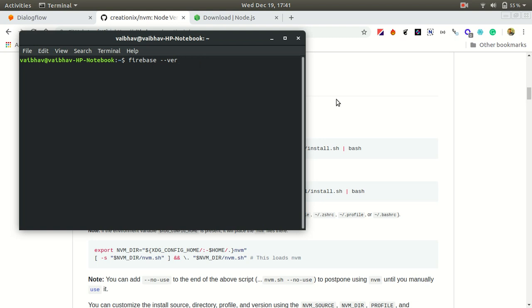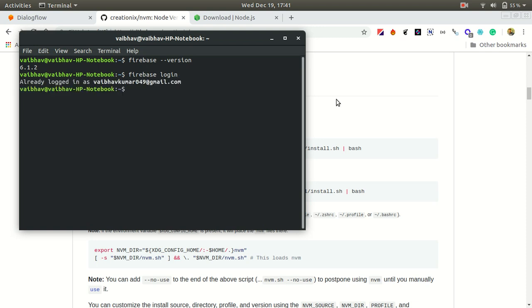After this, you have to go to the Firebase page and log in. It will redirect you to a browser page. Since I am already logged in with my email account, I don't need to do this again, but you will have to go through that step.